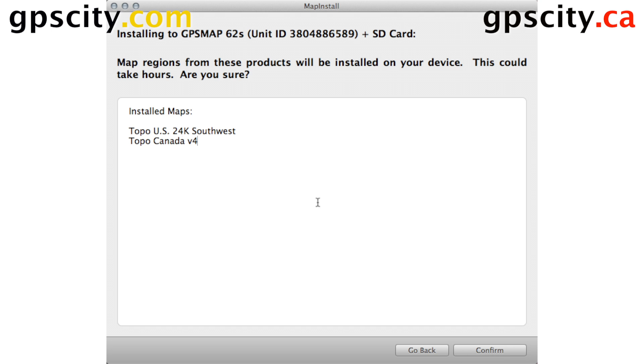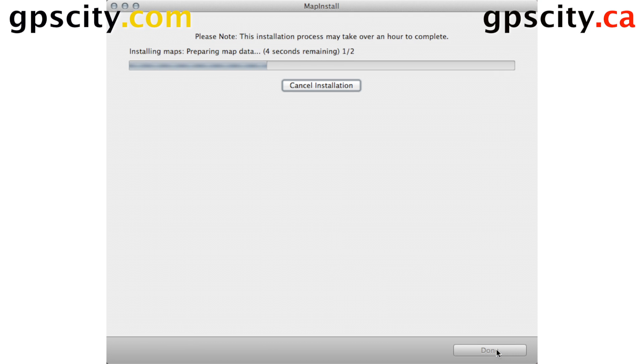Of course, once you're done, be sure to verify the maps went over by checking your map screen and the map setup. That was a quick introduction to using Garmin Map Install.